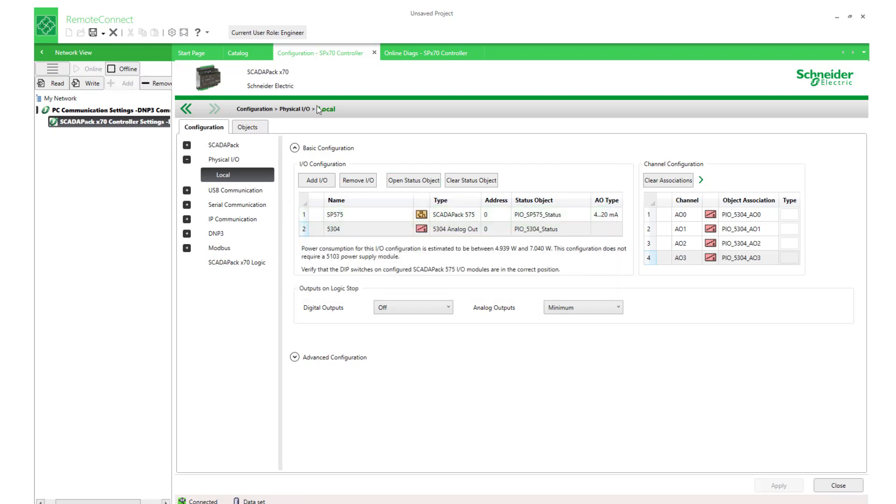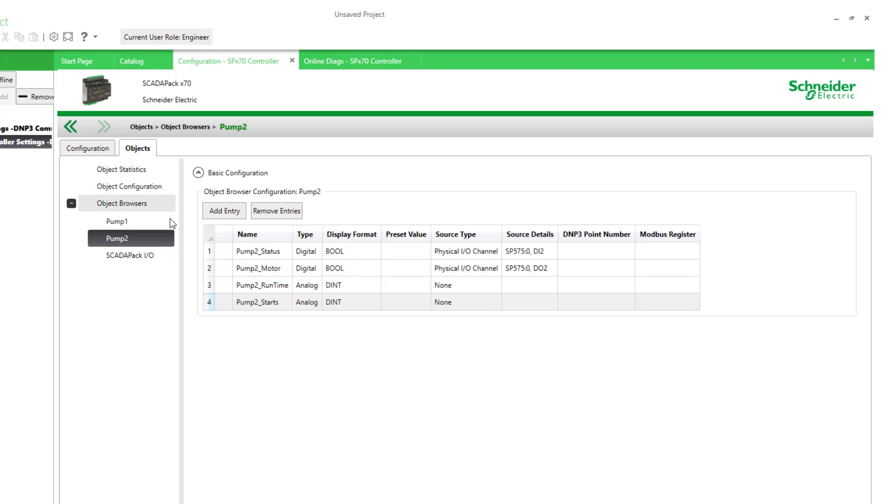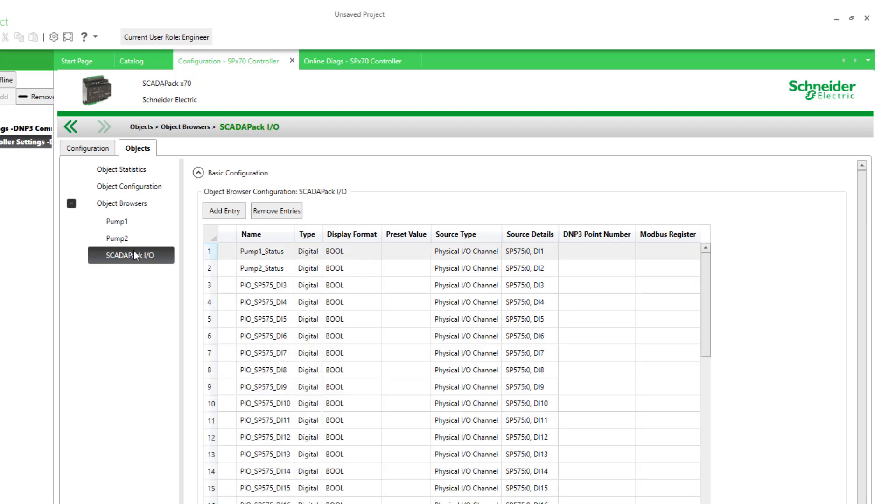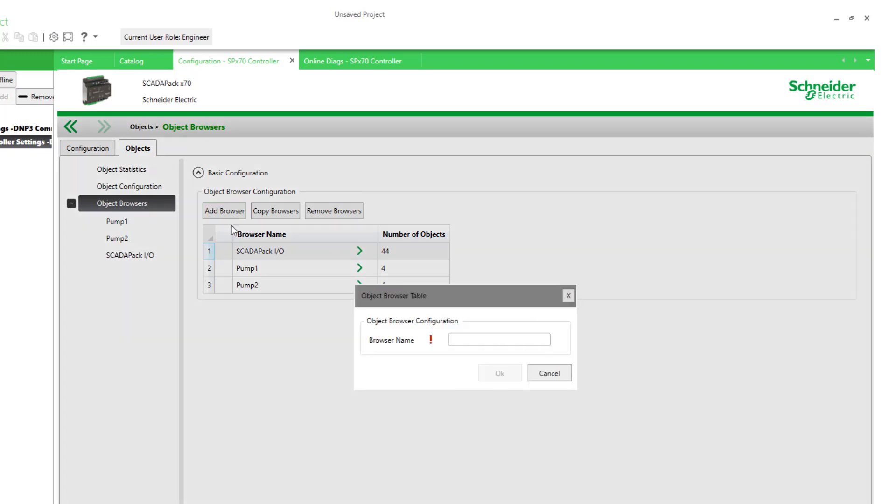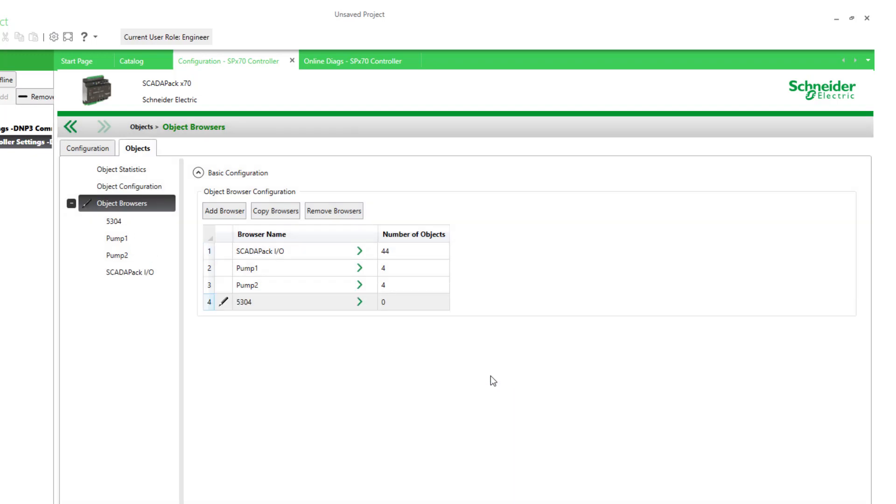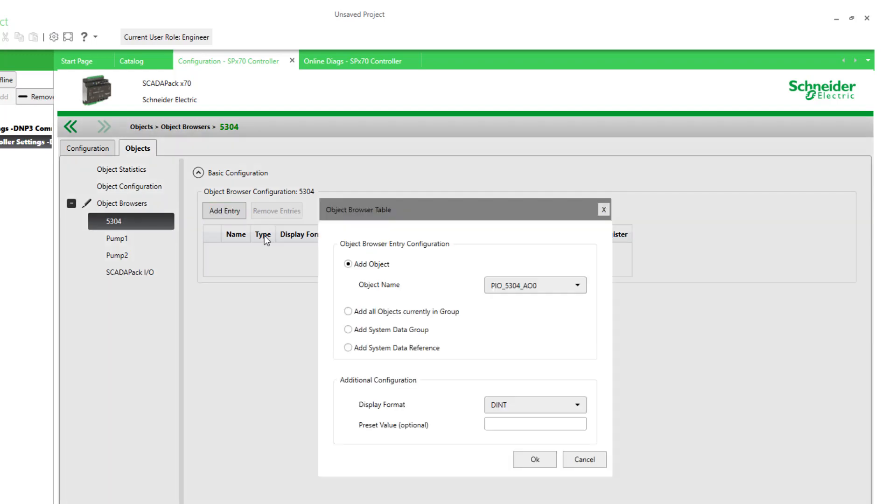Now to look at an object browser to see these new channels, I can either add it to an existing object browser, or I can add it to a new one. Let's first add it to a new one. I'll call it 5304, and just like the previous example.